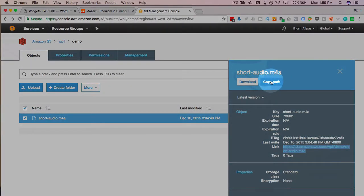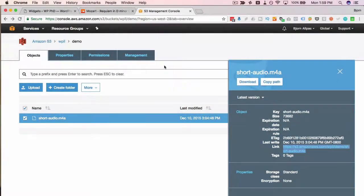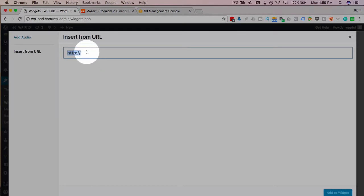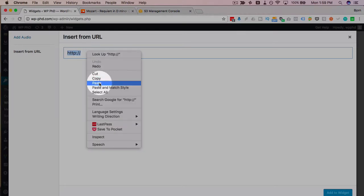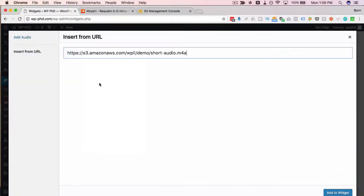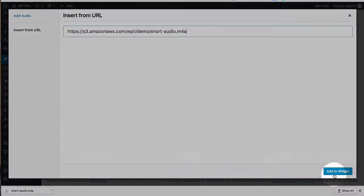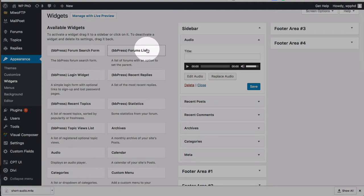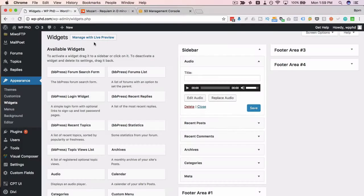Copying the path does not get you what you want you have to copy this link right here. I'm going to paste it into here click on add to widget save the widget.